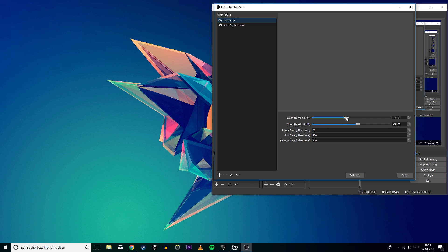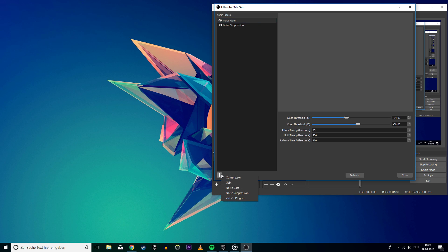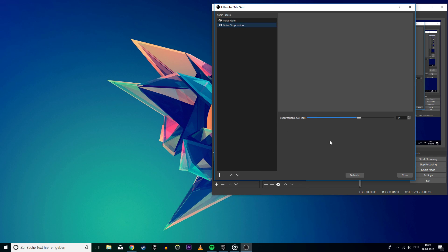but this changes for everyone. The open threshold setting should be at least at the volume of your voice. We will add one more filter called noise suppression. I recommend setting this to about minus 24 decibels.